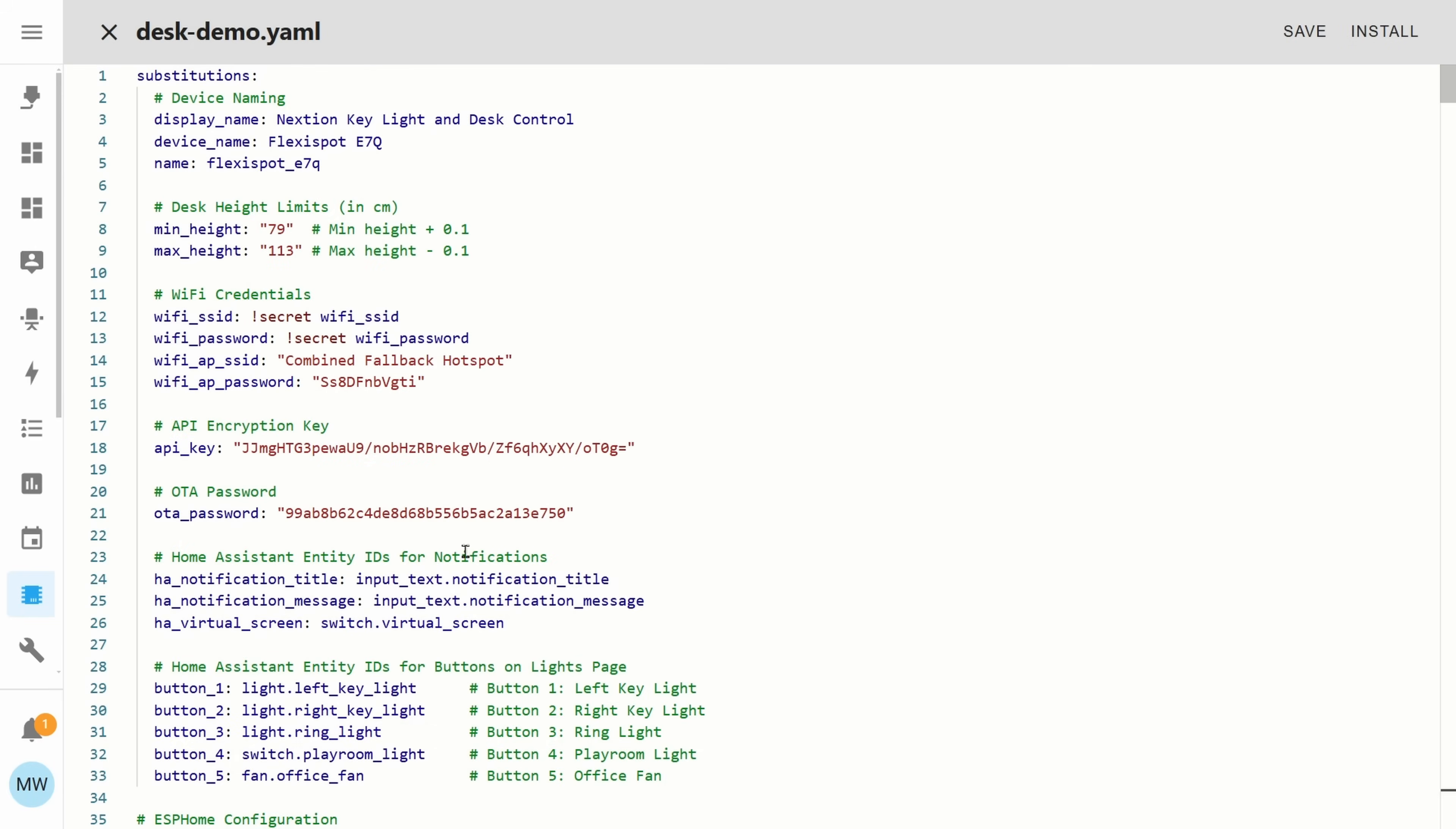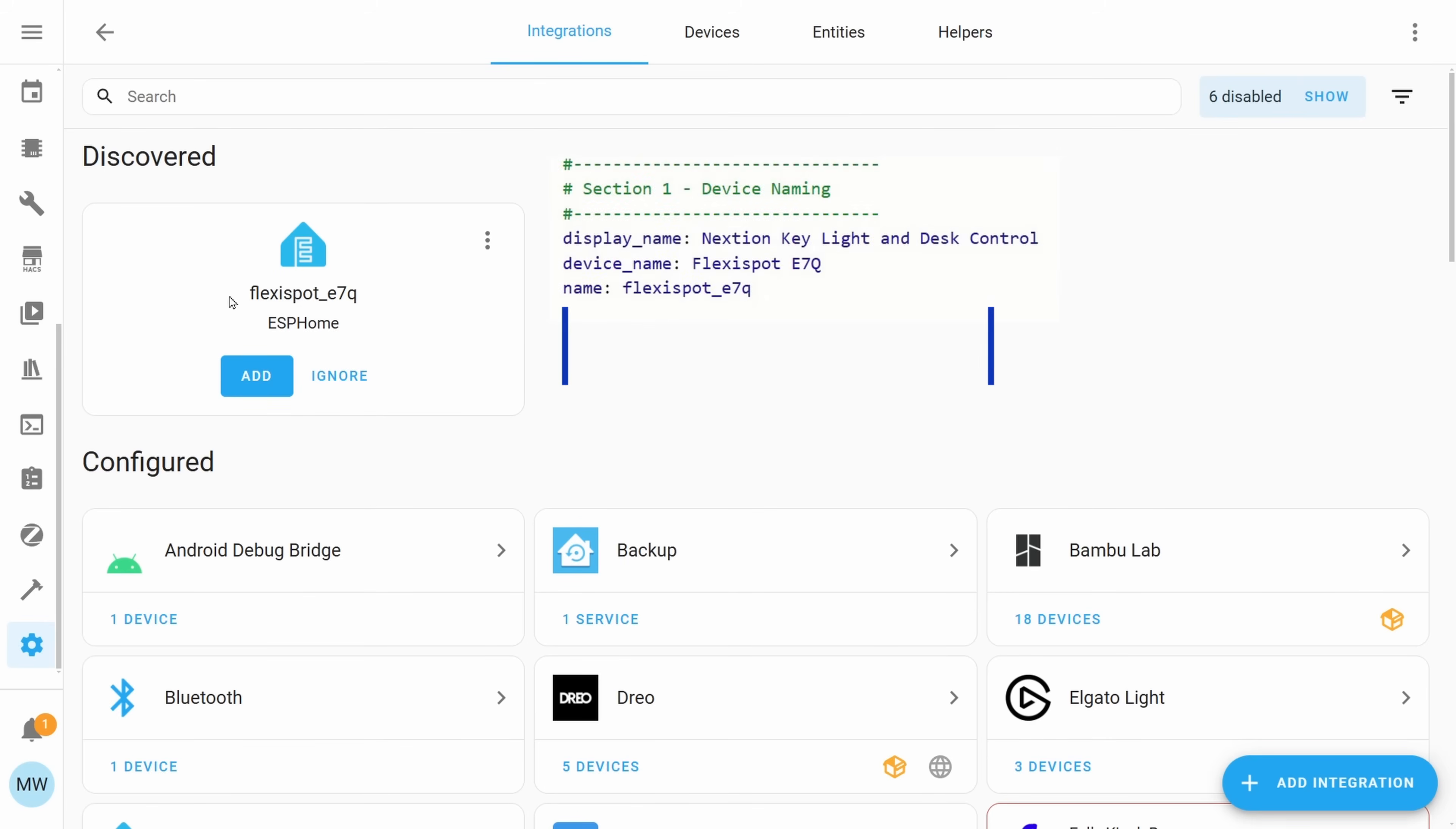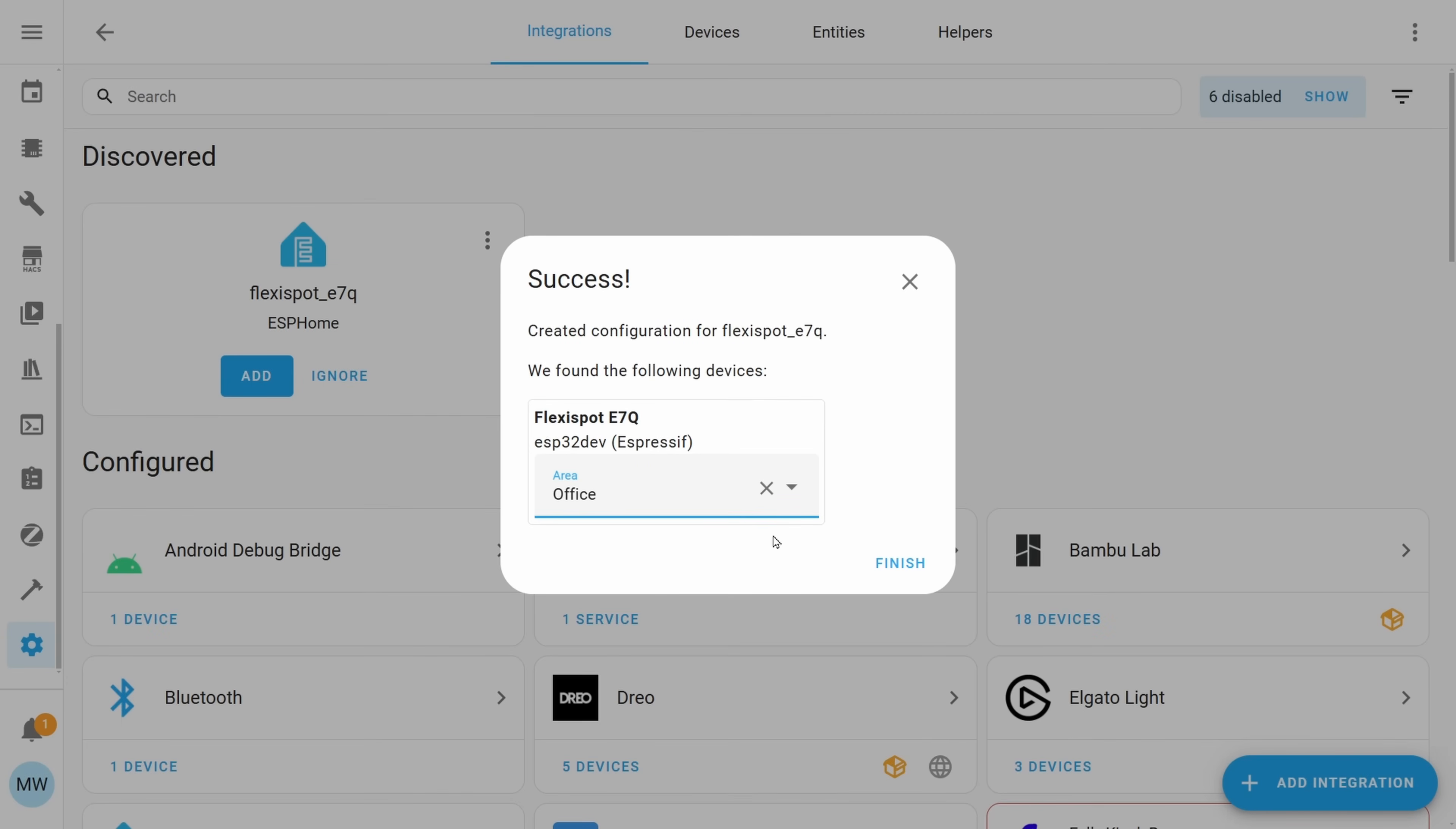In the bottom left we should see a little icon on the notification bell and if we select that we should see that new devices have been discovered so go ahead and press check it out. This should jump us over to our integrations and we should be able to see the new ESPHome device that we've created and in my case it's the Flexispot E7Q which is just the name of my desk controller and I'm going to go ahead and press add. It'll then just ask us if we're sure we want to add this to our home assistant and we'll just press submit and with that done we can just assign the device to an area and then press finish.